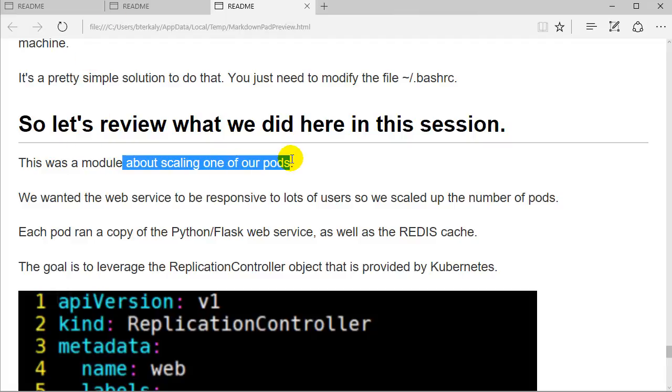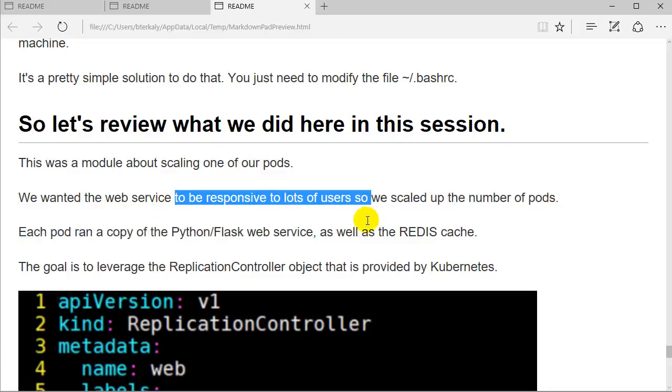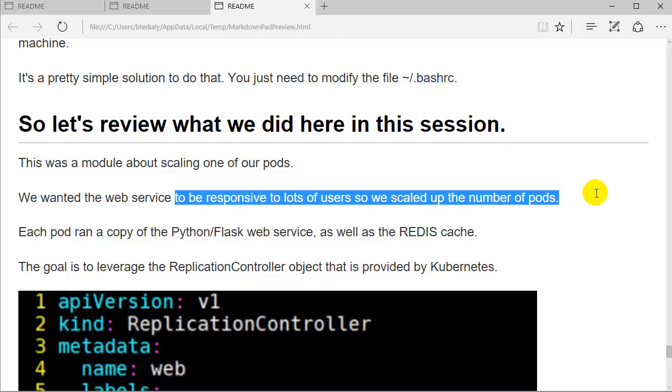Specifically, the pod that had the web service and the Redis cache. Why? Because maybe we had lots of users and we wanted to be responsive and scale up. Remember, each of these pods ran two containers.